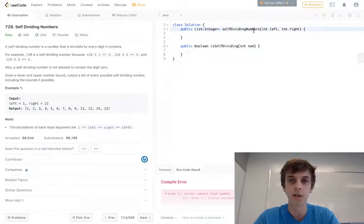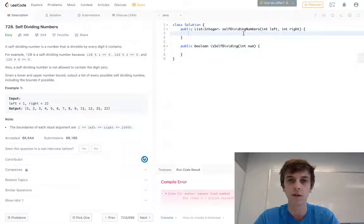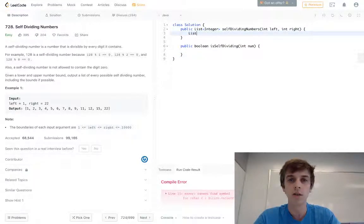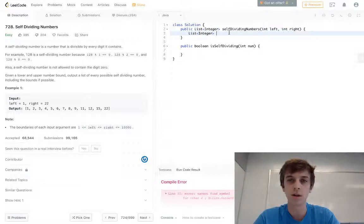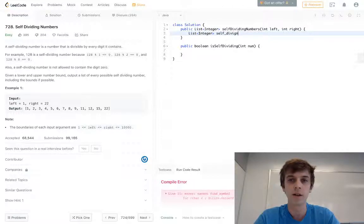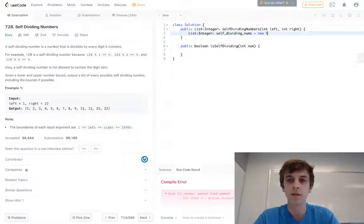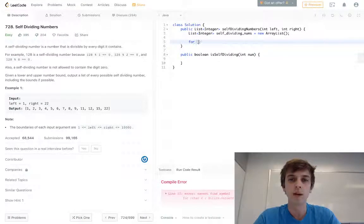It's going to do something in here to check if it's self-dividing. We're going to have a list of integers that's what we're returning from this method called selfDividingNums, set to an ArrayList.